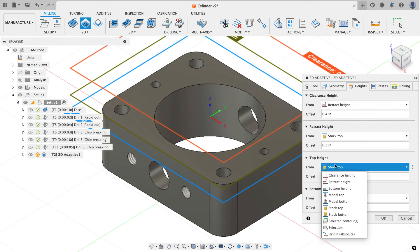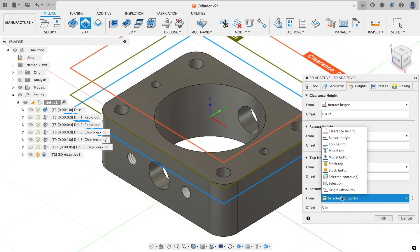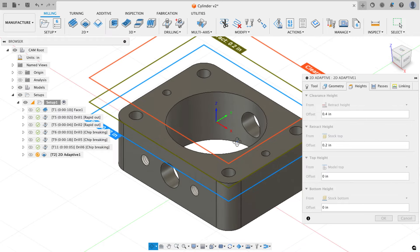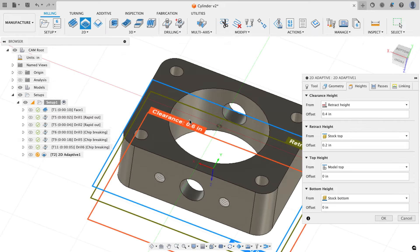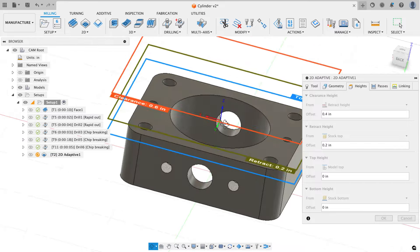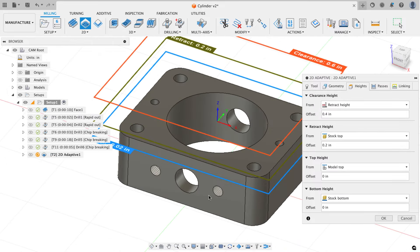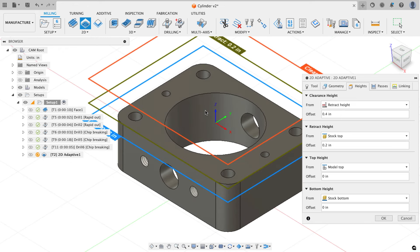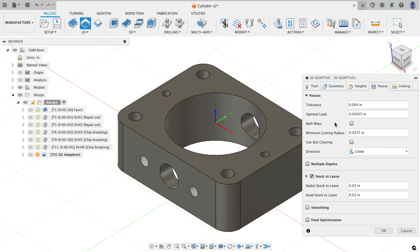For heights, I'll cut from model top down to stock bottom — the reason being that when I flip the part for side two there'll be a slug of material that could go flying when I face from outside in. By cutting all the way through on this side, that slug falls free now rather than becoming a projectile later. For the passes tab, my optimal load is set to roughly 15% — slightly conservative because I'm going deep and this is the first time using this chip-splitter tool.